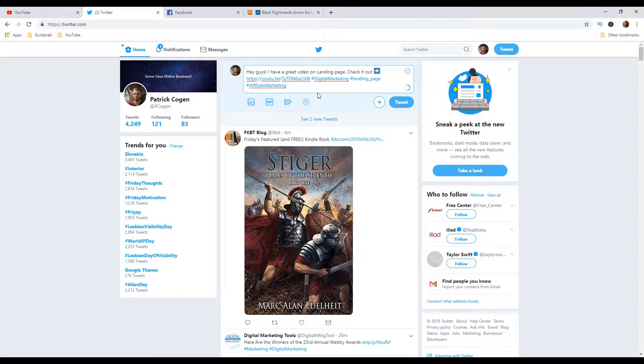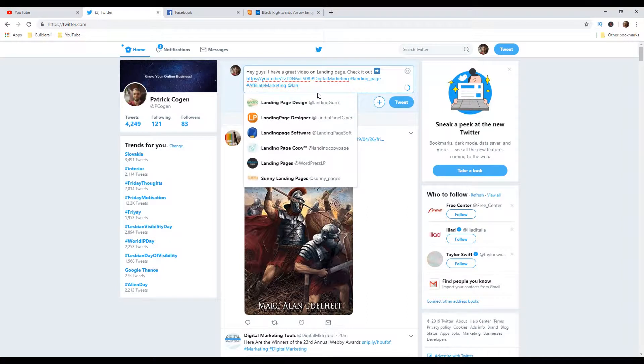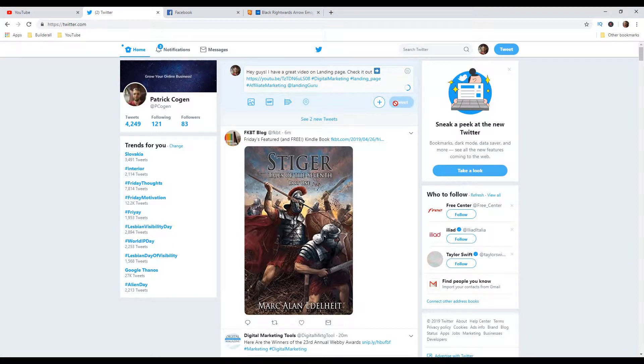And then if you have your hashtags here and after that, you will include the person you want to send your tweet out. So it can be for example, at landing page guru, for example, this one. And then you just hit tweet.